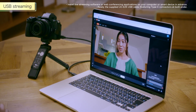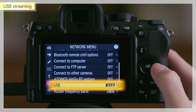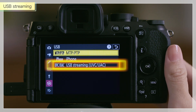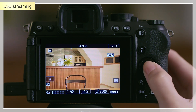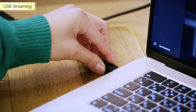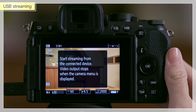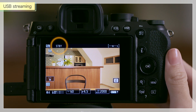The Z52 supports USB streaming, UVC and UAC, and can be used as a webcam. Select USB in the camera network menu, highlight USB streaming UVC/UAC, and press the OK button. Connect your camera to your computer with the supplied USB cable to enter streaming standby mode. A standby icon appears on the display, and you can start streaming via a live streaming application.